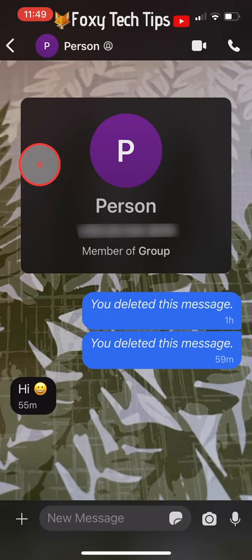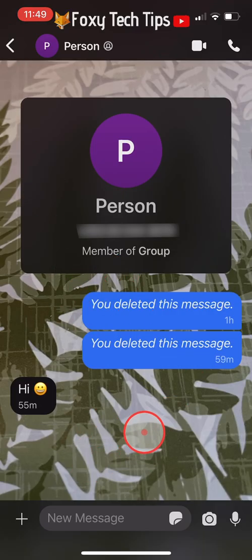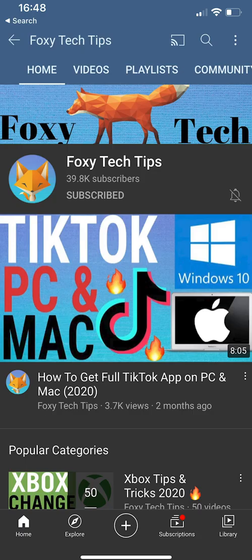And that draws an end to this tutorial. Please like the video if you found it helpful and subscribe to Foxy Tech Tips for more Signal tips and tricks.